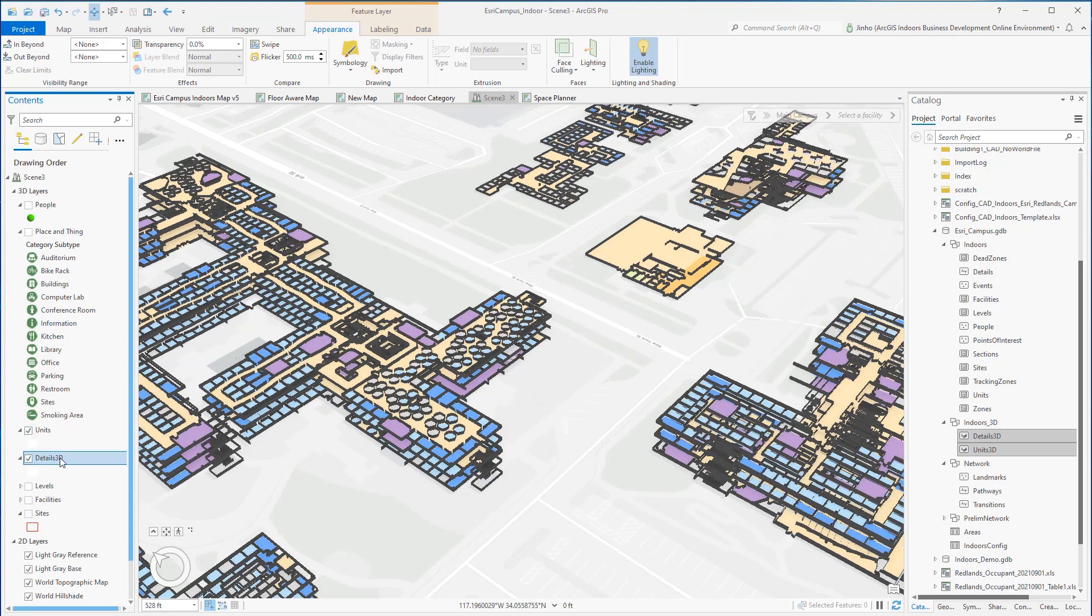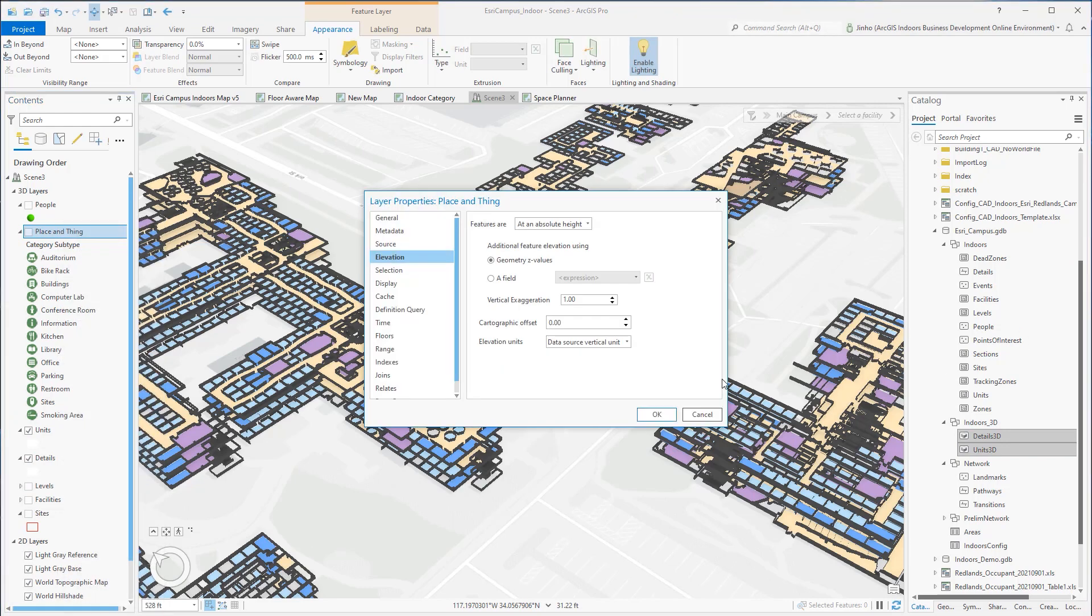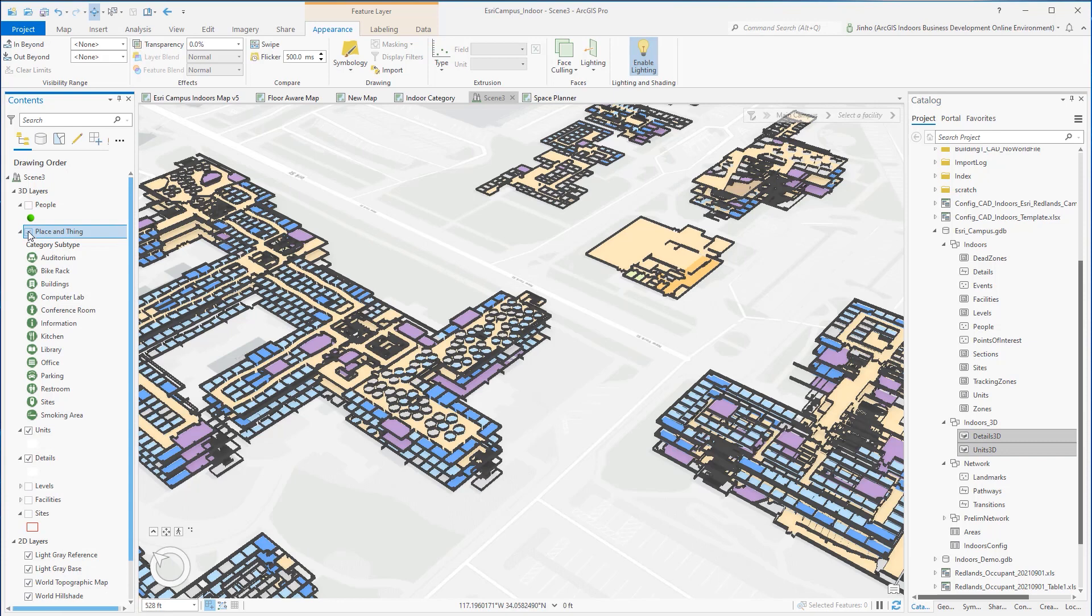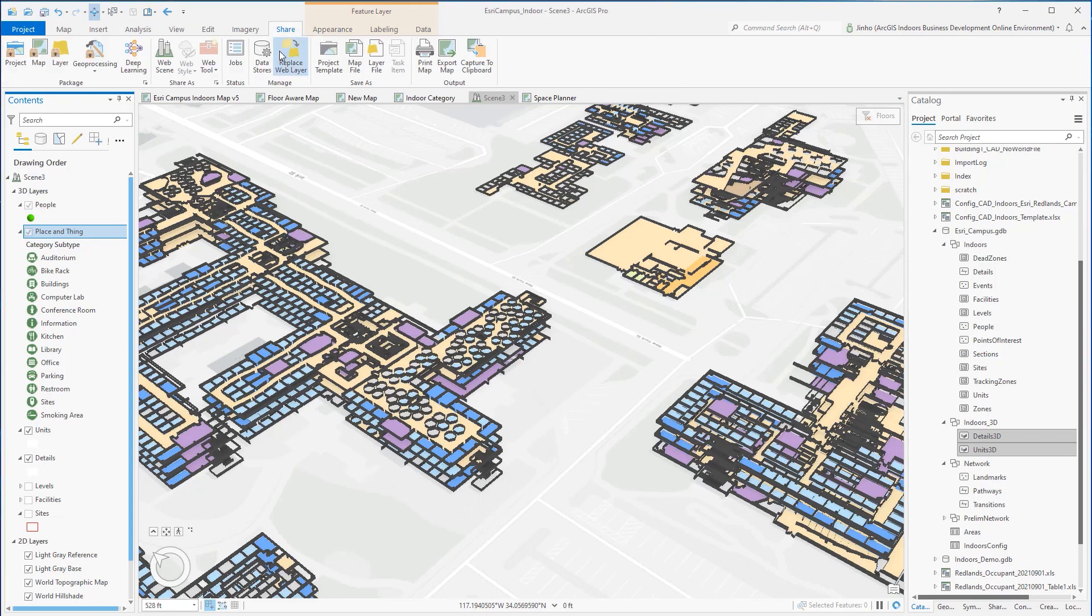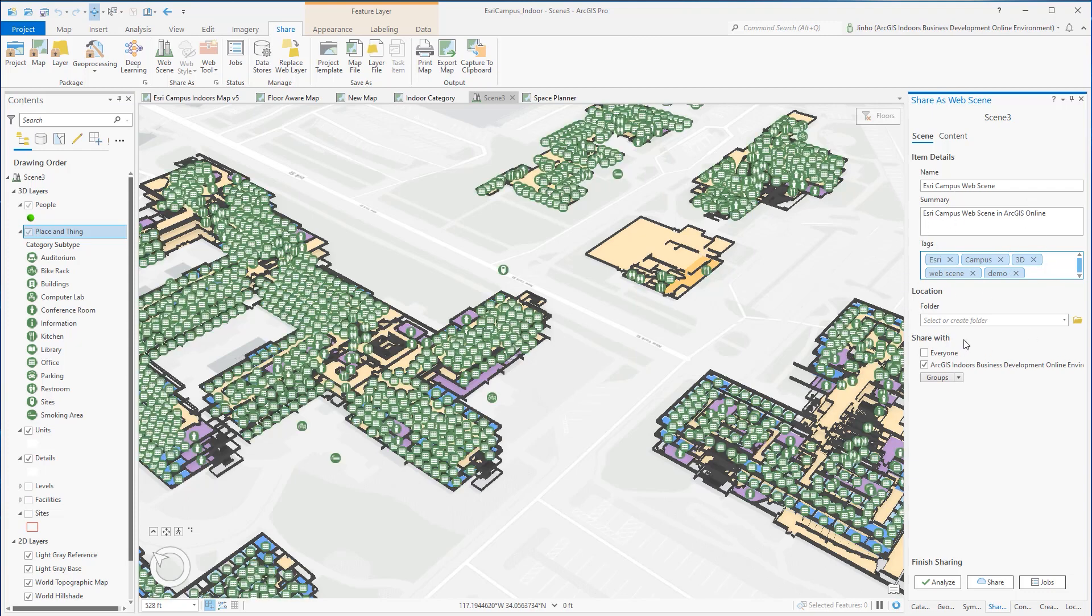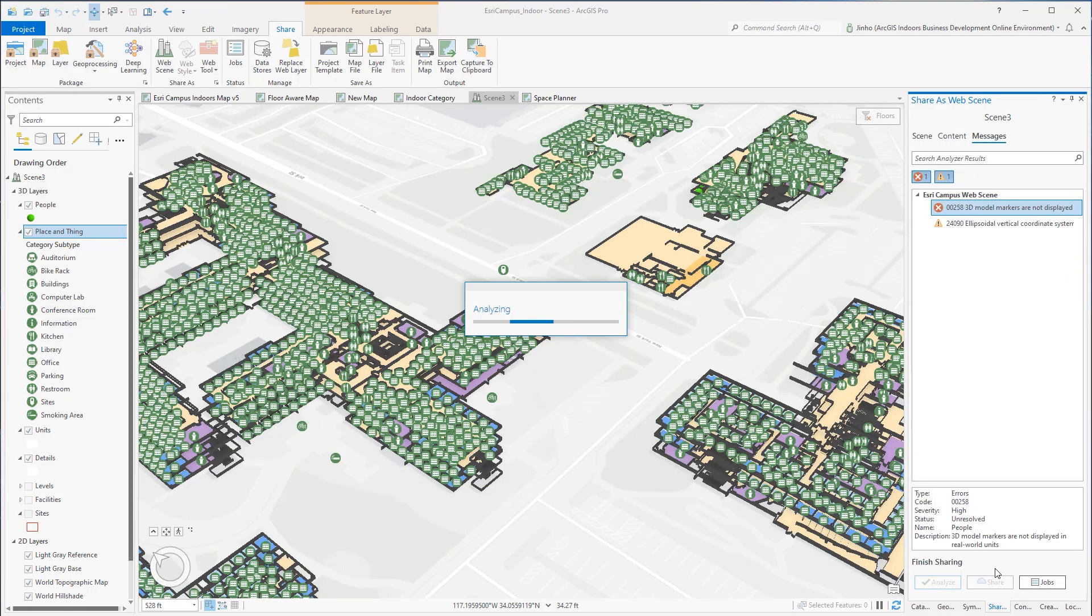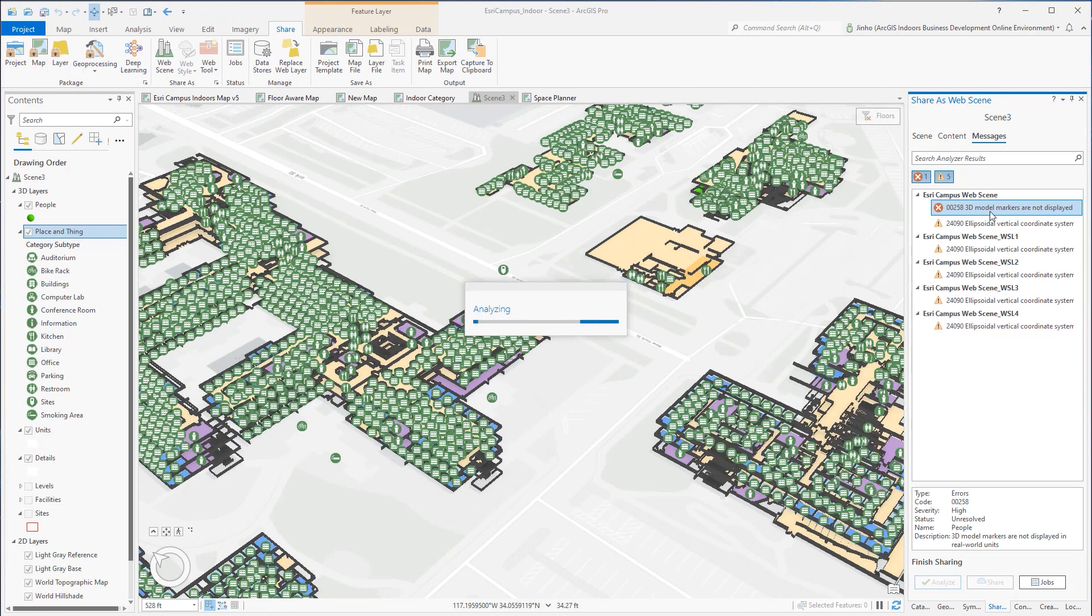Check other layers elevation and floor properties, and verify everything displays correctly in the scene view. For the final step, disable the floor-aware filter bar and click the web scene tool from the Share tab inside the Share as groups. Provide the name, summary, and tags, and verify where the scene layers will reside inside the ArcGIS Online folder. Share the web scene with an appropriate audience. Run the Analyze tool and verify any errors and warnings, and then Share.